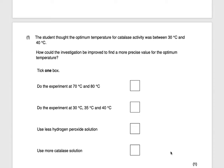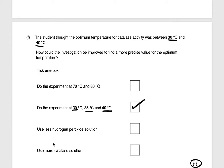The student thought the optimum temperature for catalase activity was between 30 and 40 degrees. How could the investigation be improved to find a more precise value? He could repeat the experiment at 30, 35, and 40 degrees to find a closer, more precise value for the optimum temperature. We know it's between 30 and 40 degrees, so we need to test within that range. That gets you one mark.